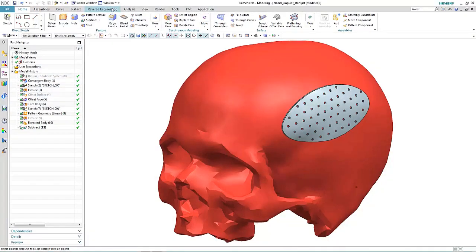NX11 introduces a brand new modeling paradigm called convergent modeling technology, where you combine working with facets, surfaces, and solids without the need for any conversion. Working with scan data is becoming very common in the medical industry, especially when designing implants for individuals.